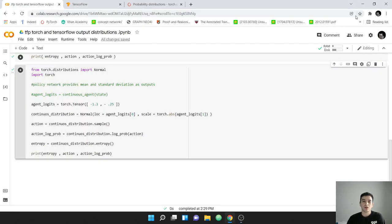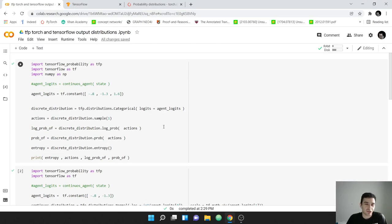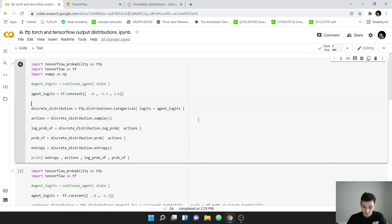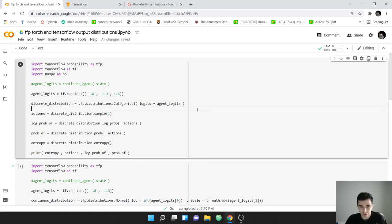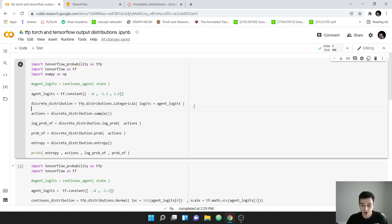Hello everyone. Today is going to be a very simple video. We're going to be covering output distributions in TensorFlow and PyTorch, and how to turn the output of a deep neural network into a distribution so we can sample actions for a reinforcement learning agent. Outputs for actions are either in the continuous space or the categorical space, and we handle each differently — one requires a categorical distribution and the other a normal distribution.